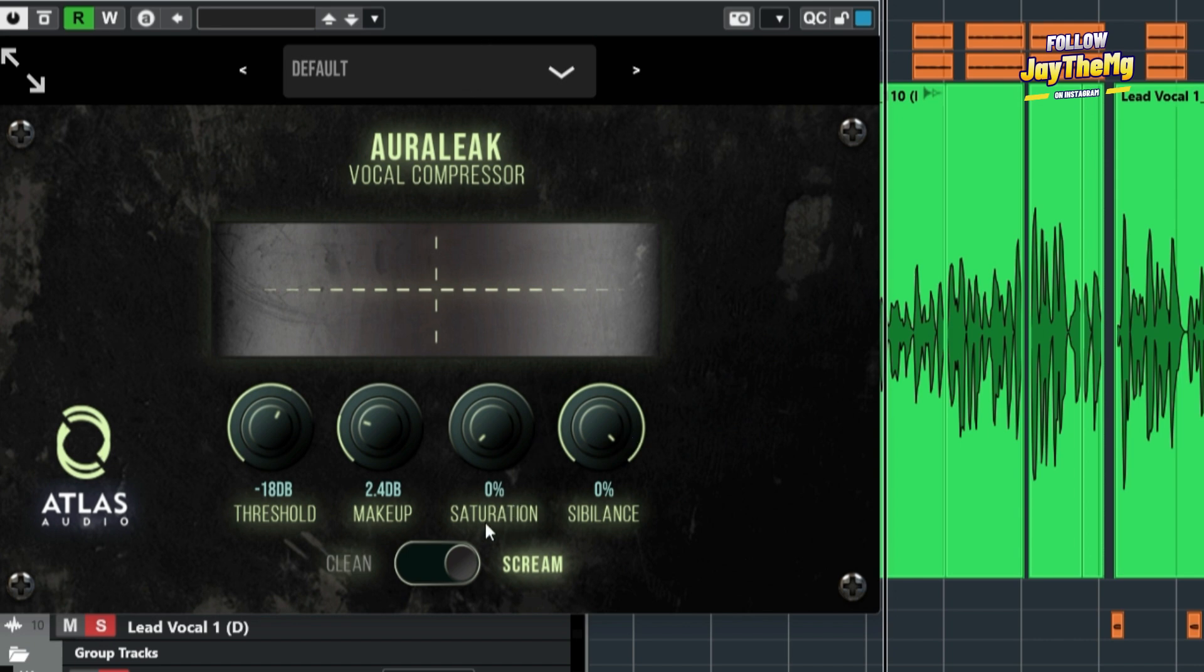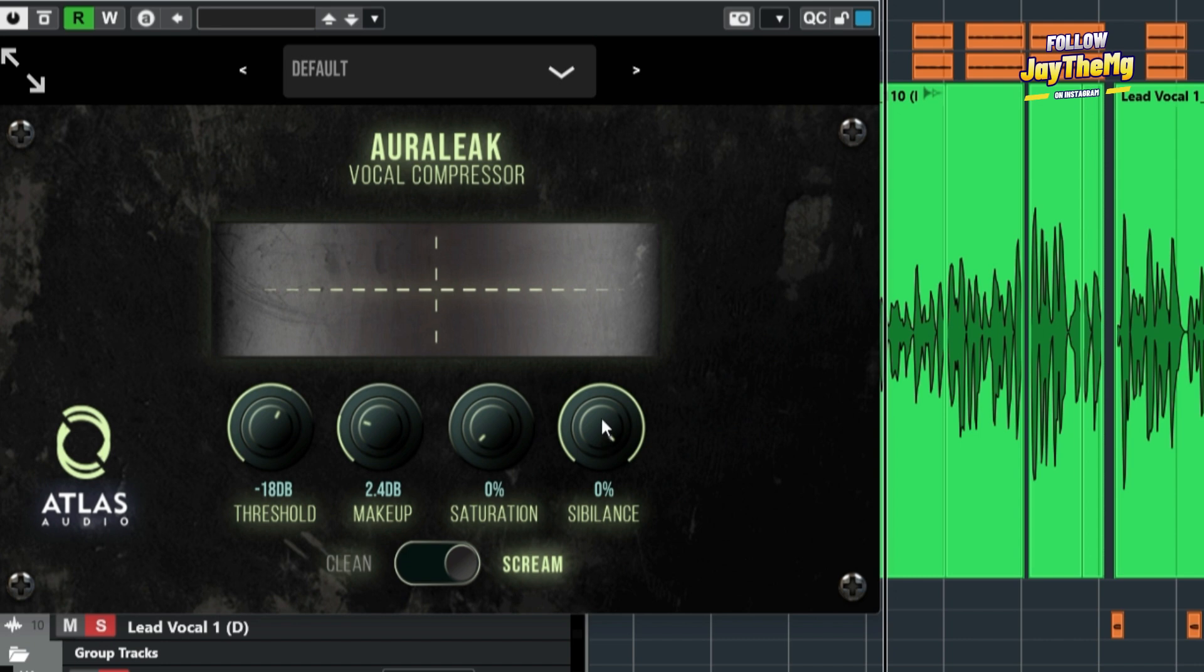And this compressor also has some saturation here and some sibilance control here. Sibilance is basically just, you know, what we do with the de-esser, like kind of trying to control the S sounds in the vocal. So you can also play around with that. Add a little bit of saturation for depth in your vocal.